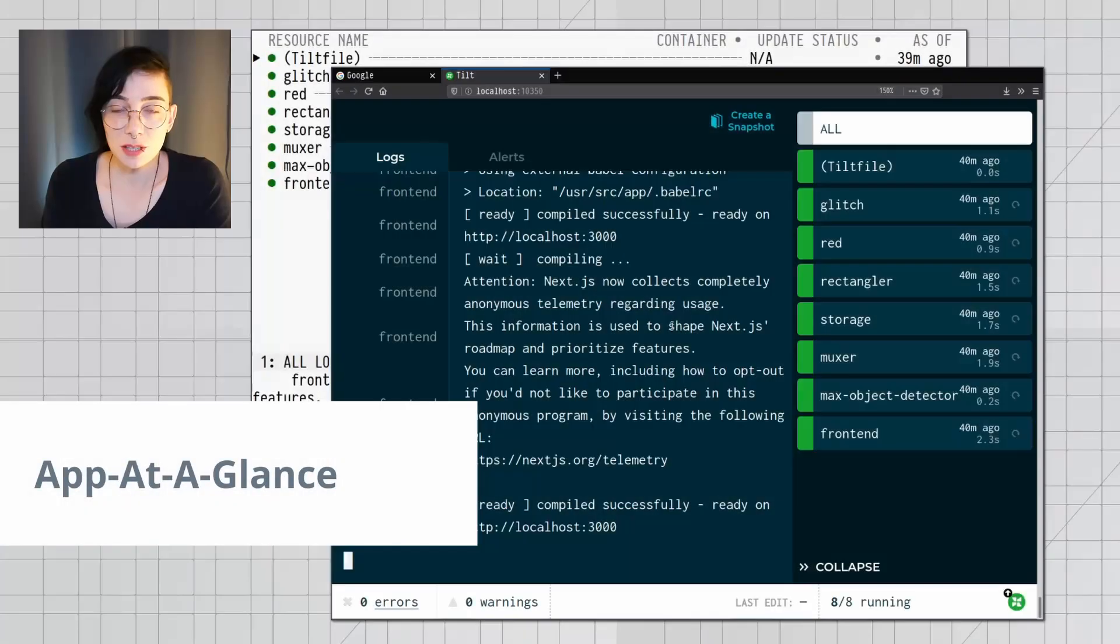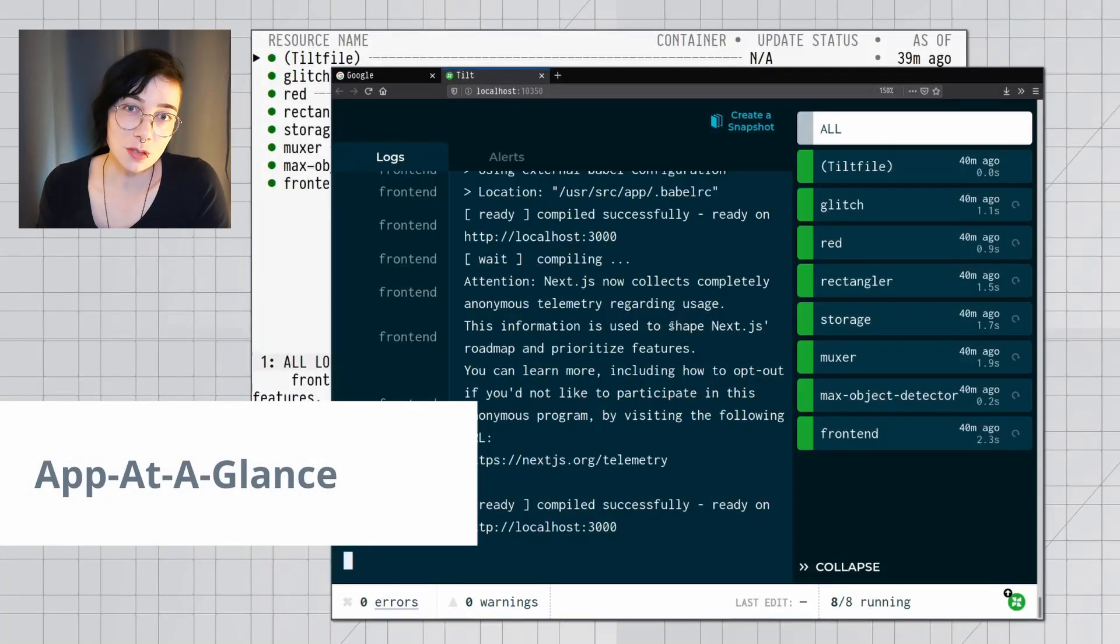Do you ever wonder when you're working on your application, how is it that all of your services are doing? What is their status? Their logs? Are they healthy? Tilt makes it easy to see it all at a glance.